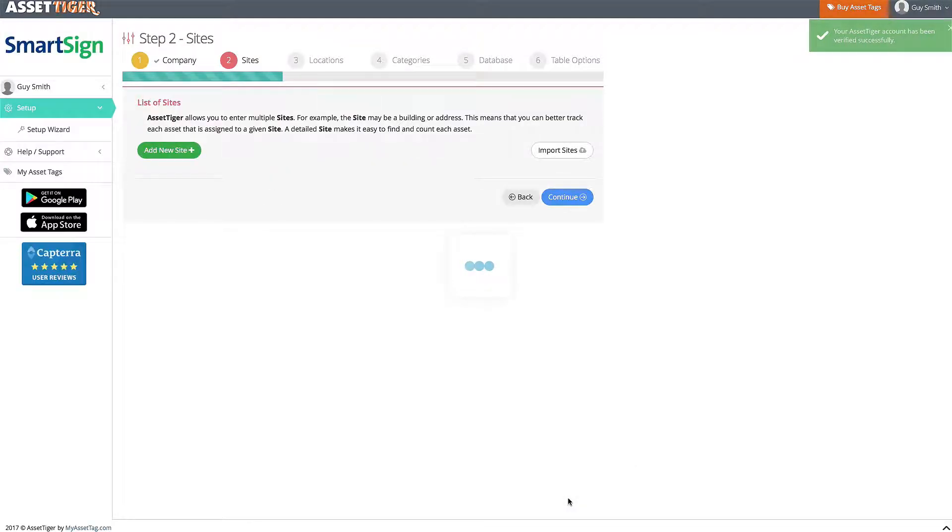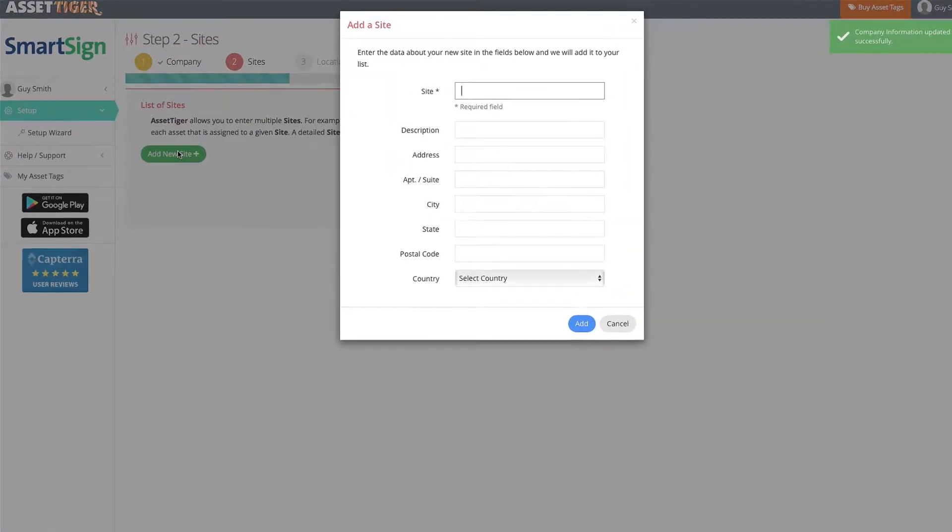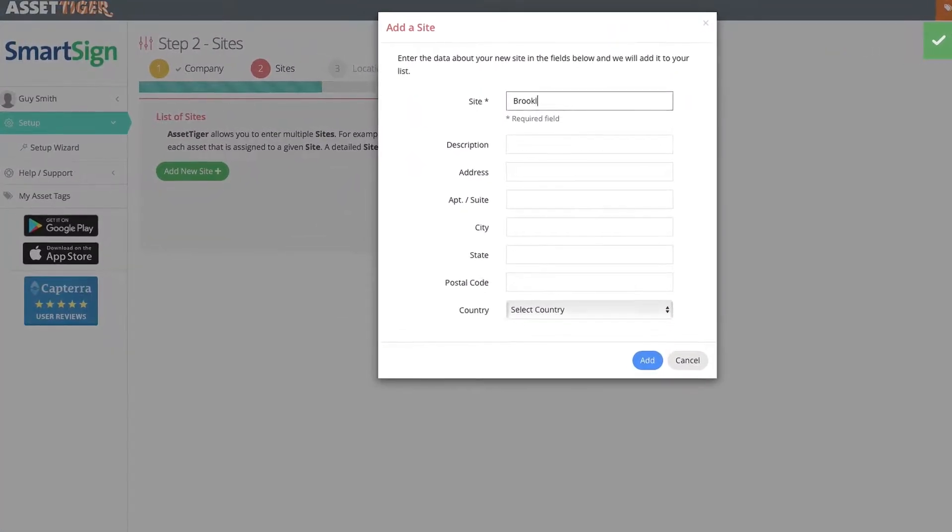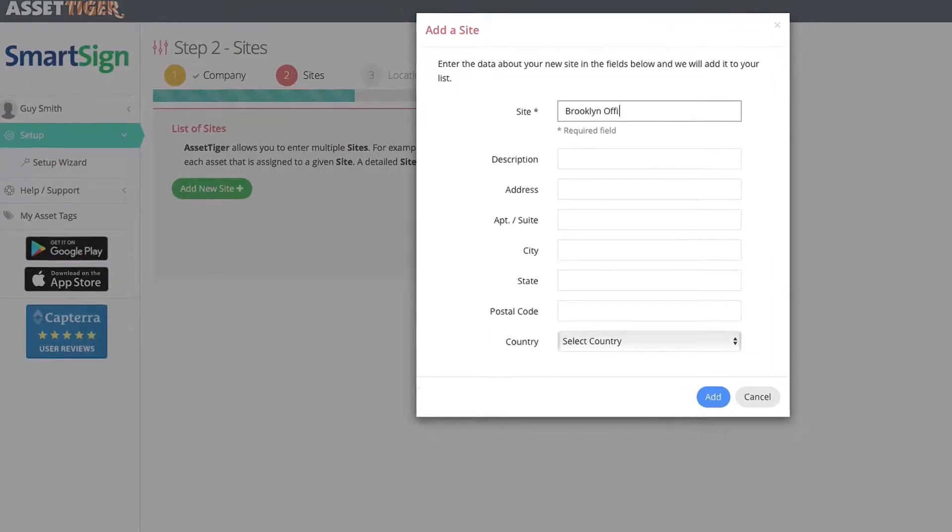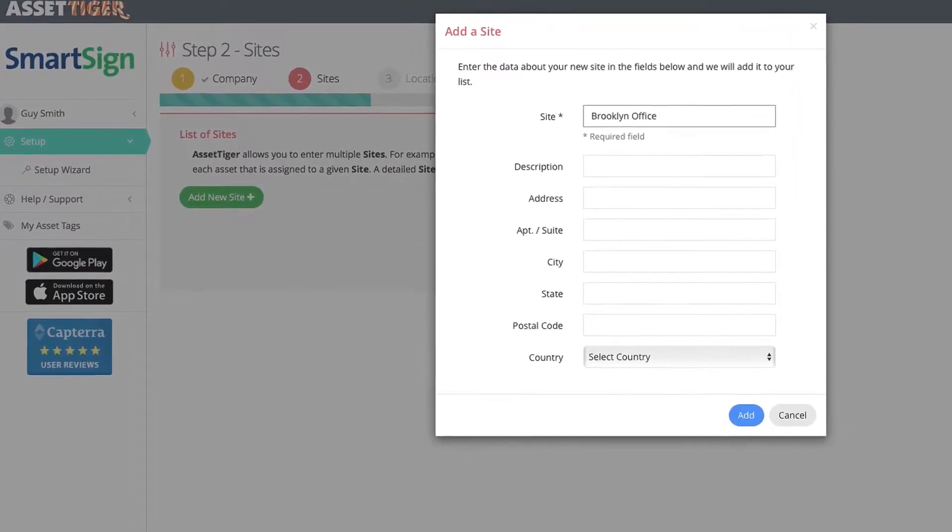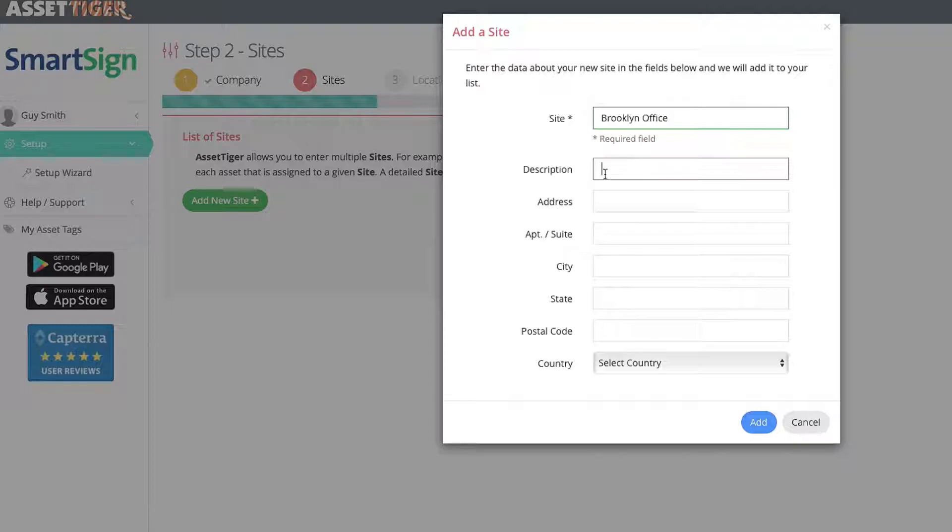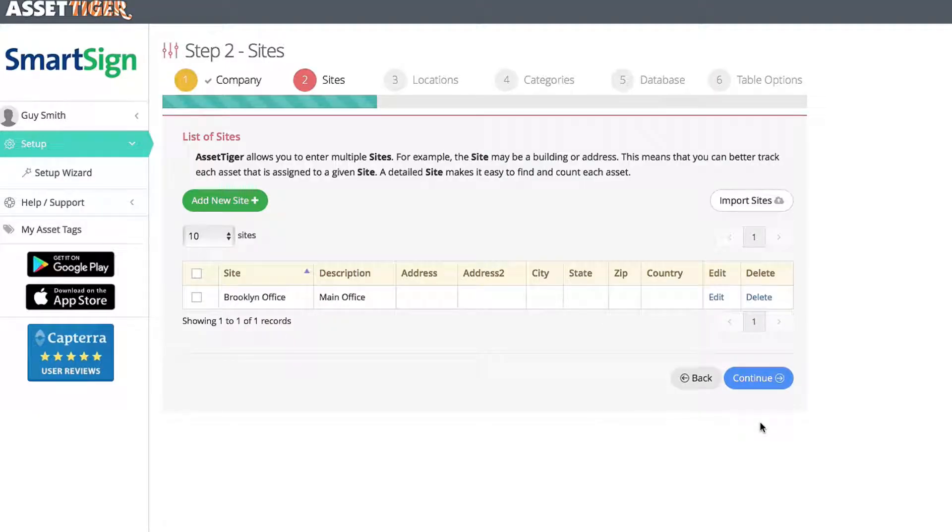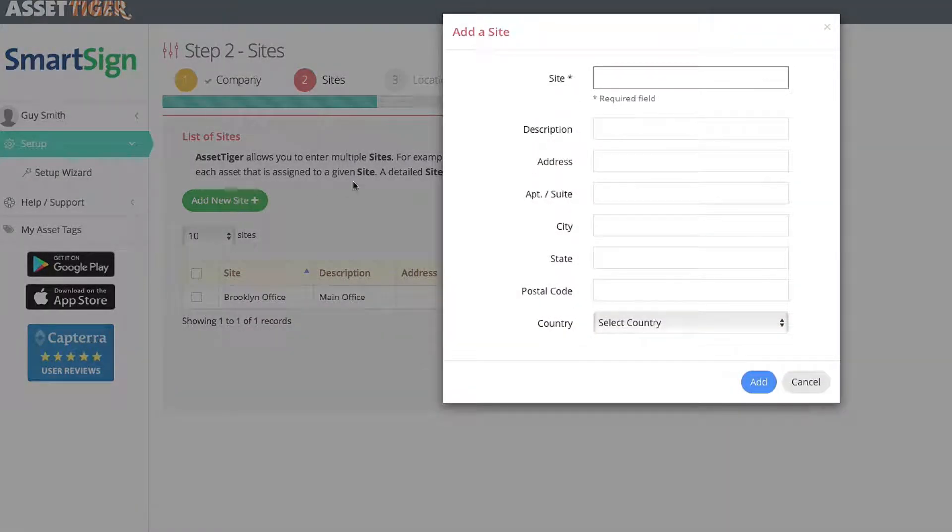And now you can build the system into which you organize your assets. The first classification is Site. This could mean each building you own. This could mean each city you work from. Any way you want to configure this. So for this example, I'll add the Brooklyn office here. All of the information here is optional, and I'll skip that for right now. And now I'll add a second location. You can add as many as you like.